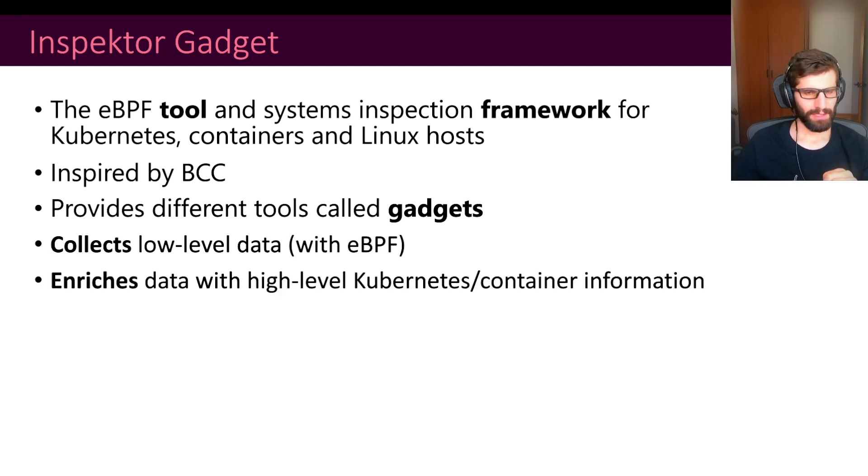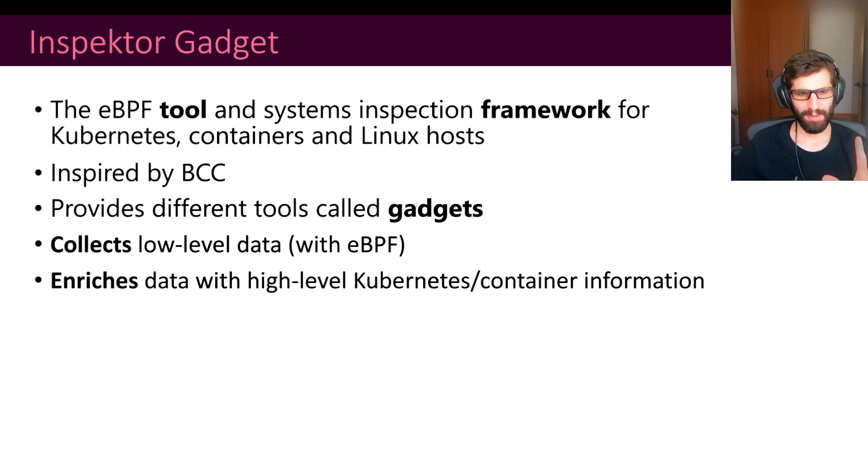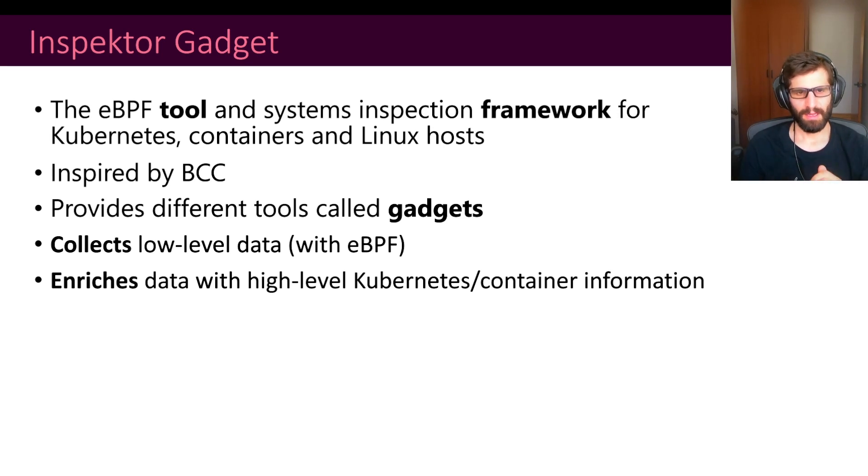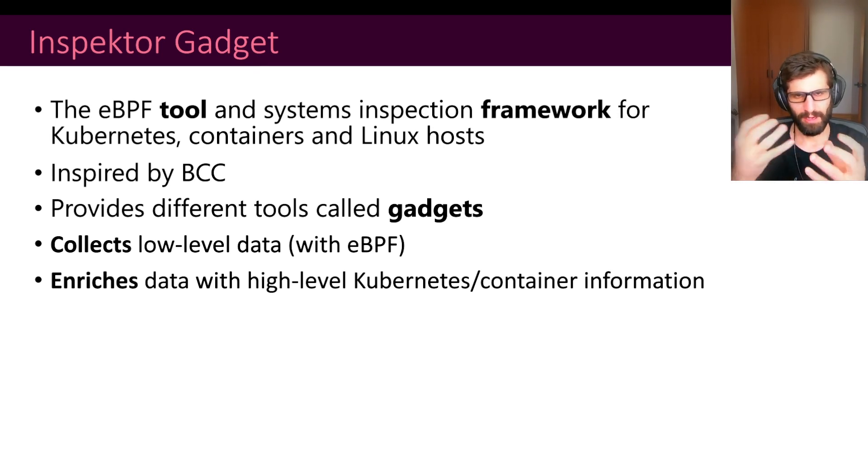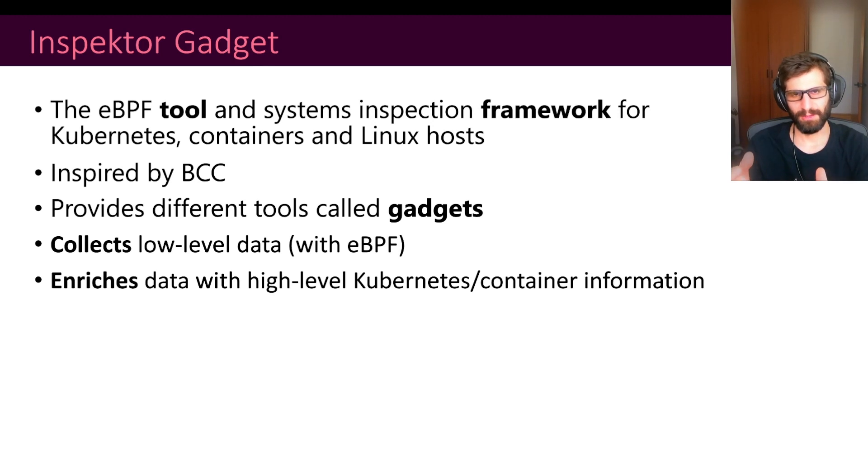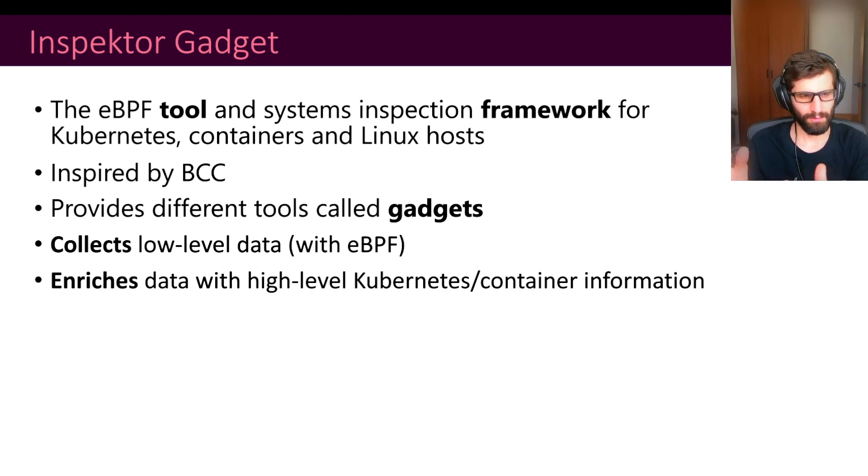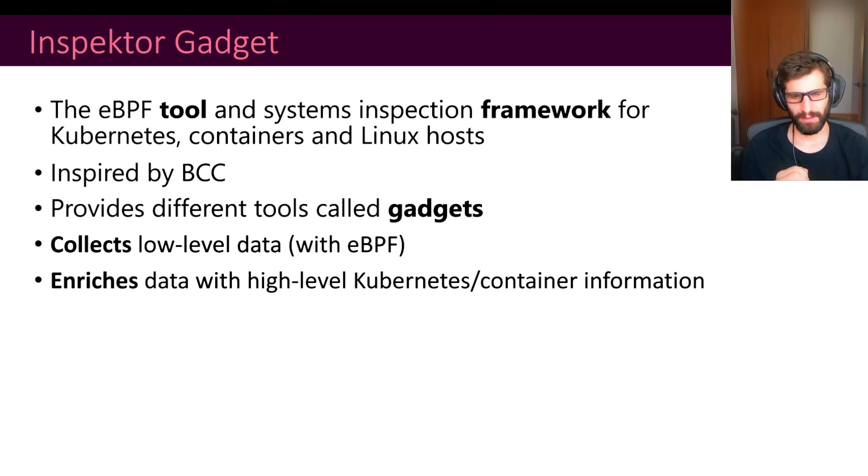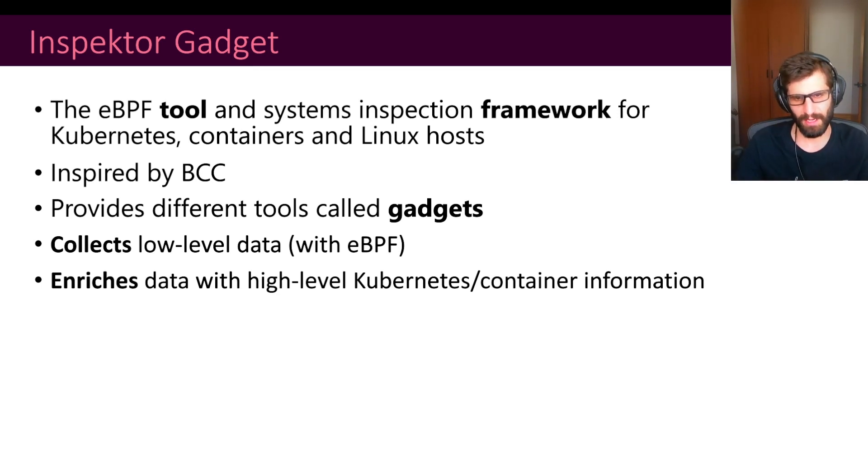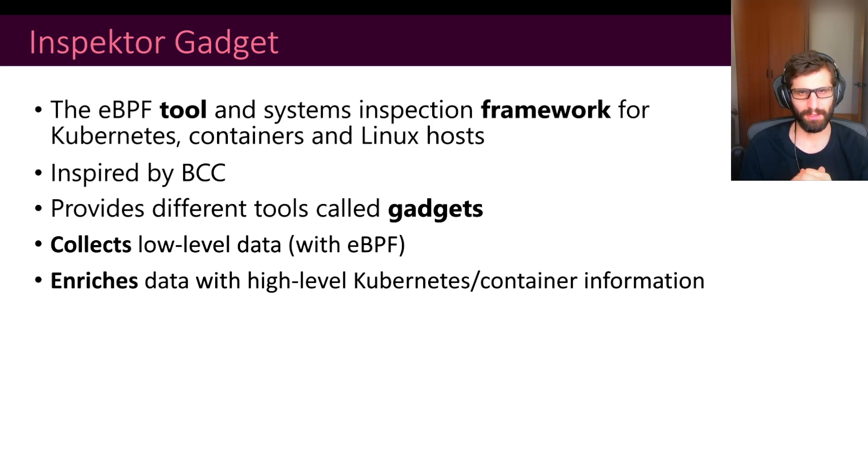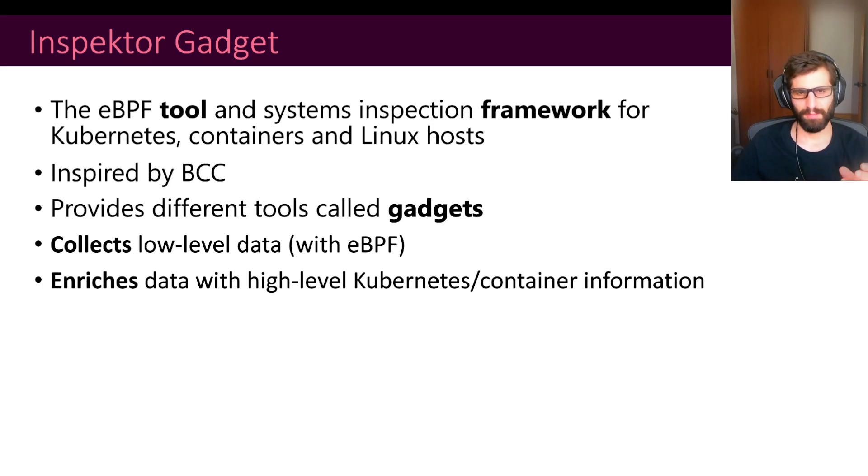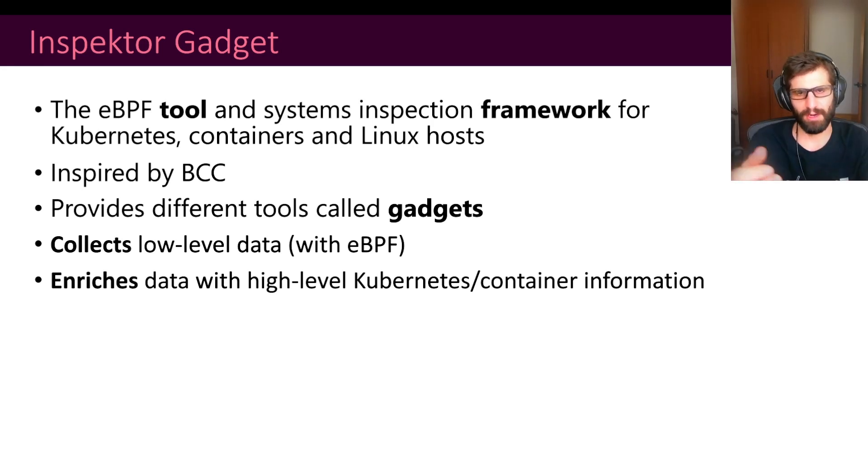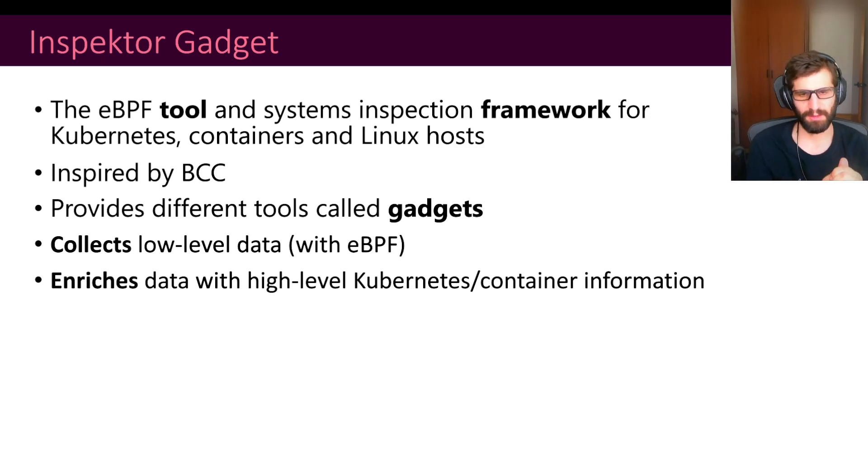The motivation behind InspectorGadget is that with eBPF we are able to collect a lot of low-level data from the kernel. But then we need to find a way to provide this information in a clearer way to the user. So in InspectorGadget, we take the low-level data from the kernel, we enrich that information and we provide that to the users by correlating that with high-level concepts like Kubernetes containers and so on. For instance, when a process is created, we are able to say what is the PID of the process, what is the name of the command, but then we are also able to say what is the container pod namespace where that event happened.